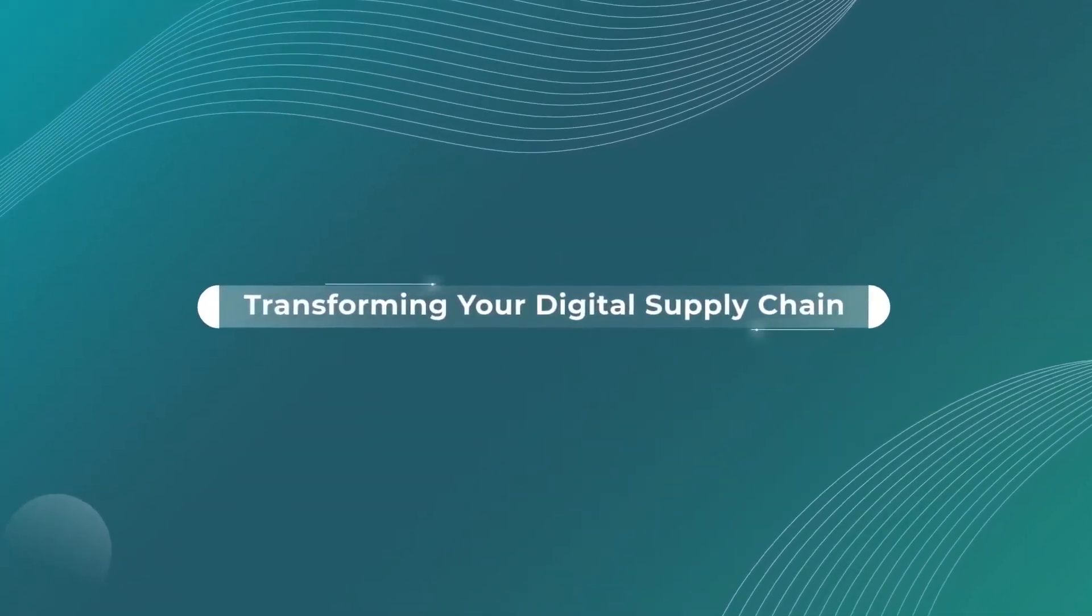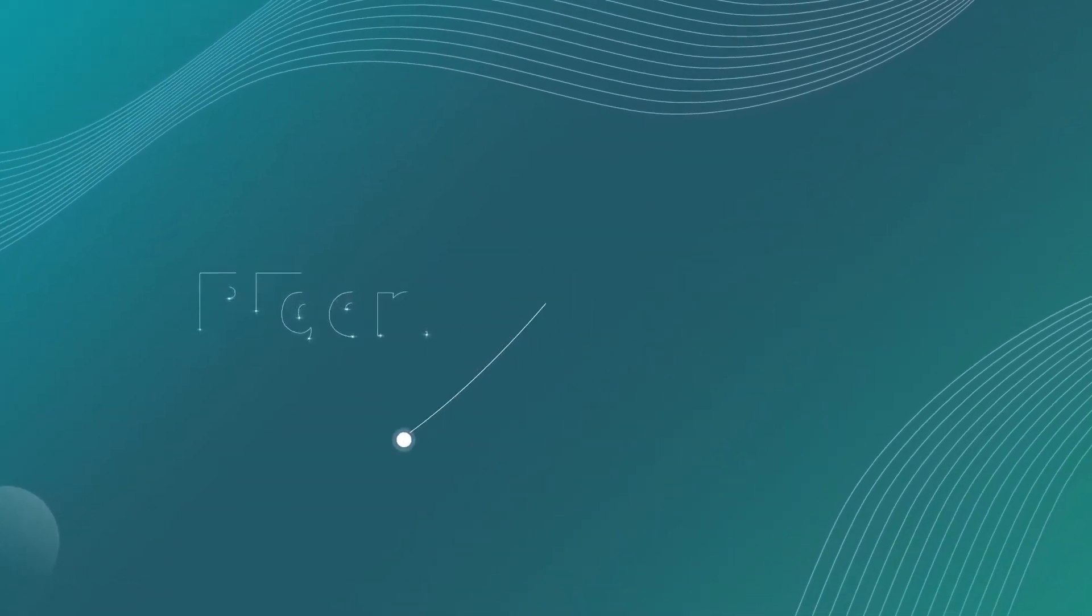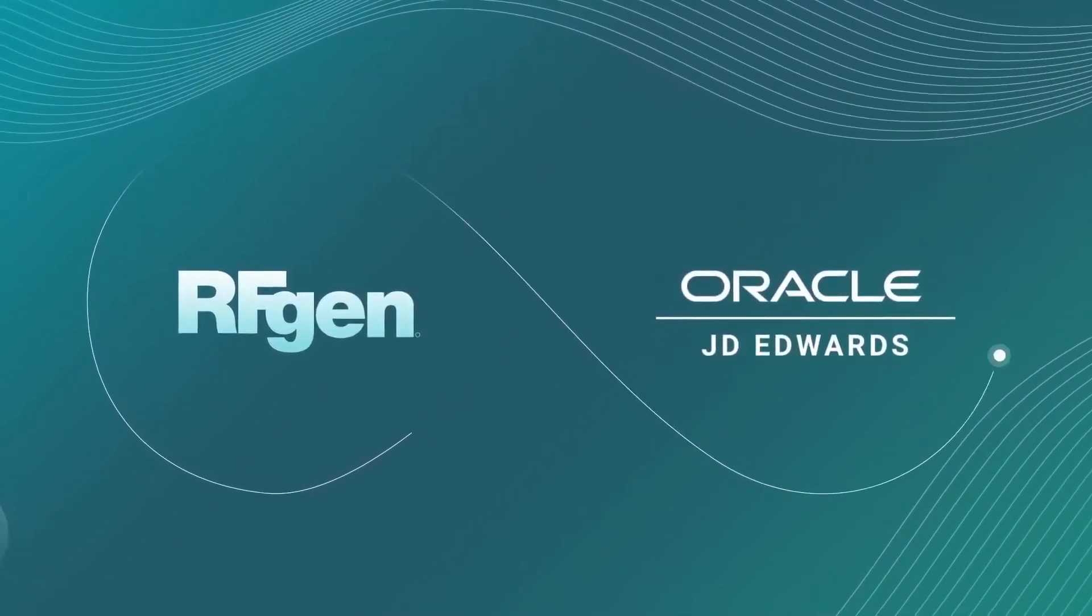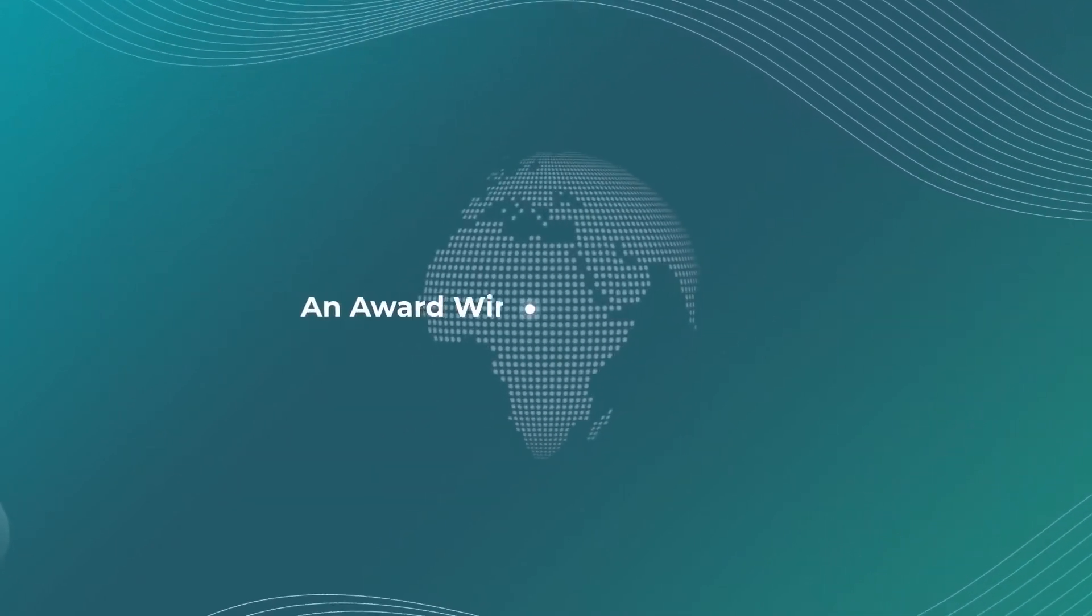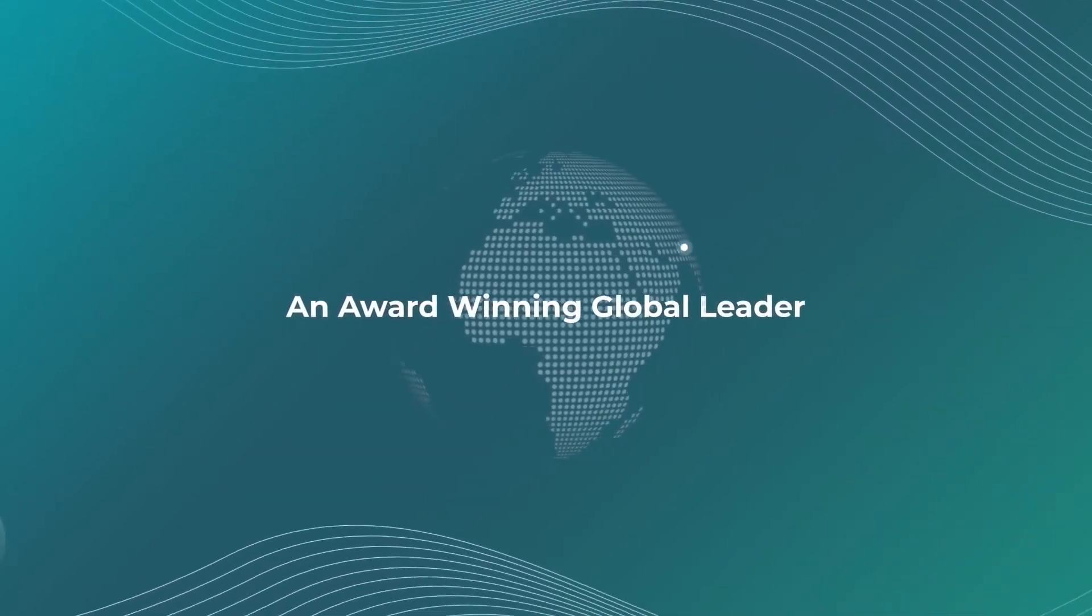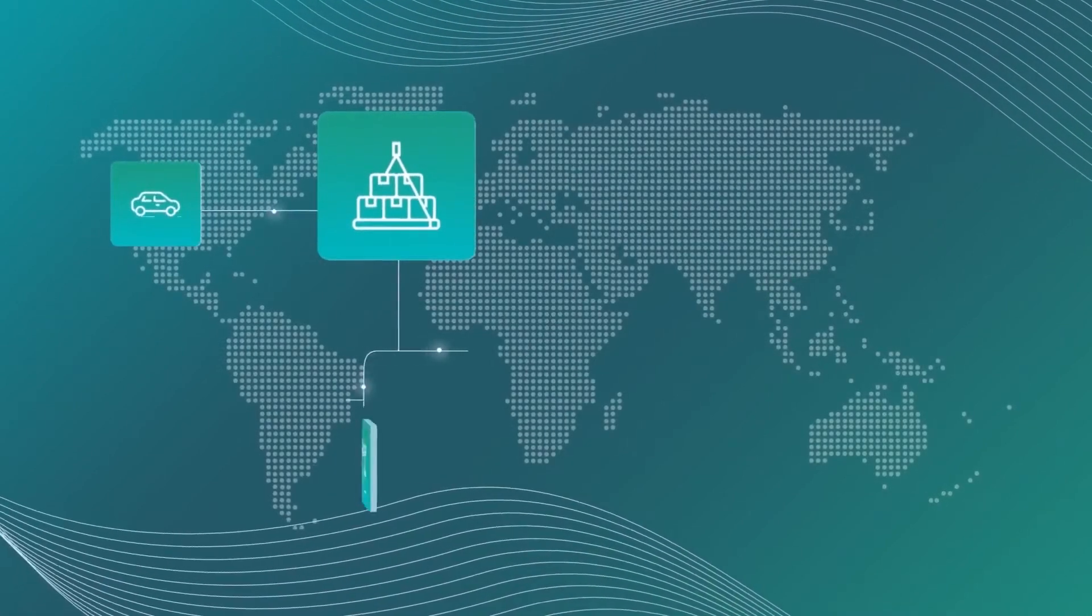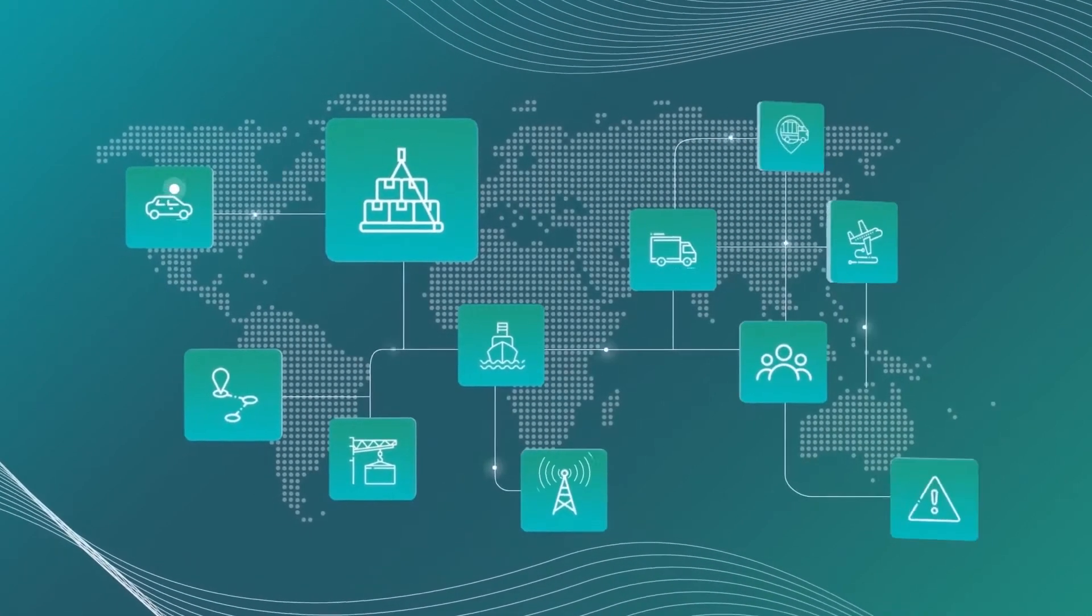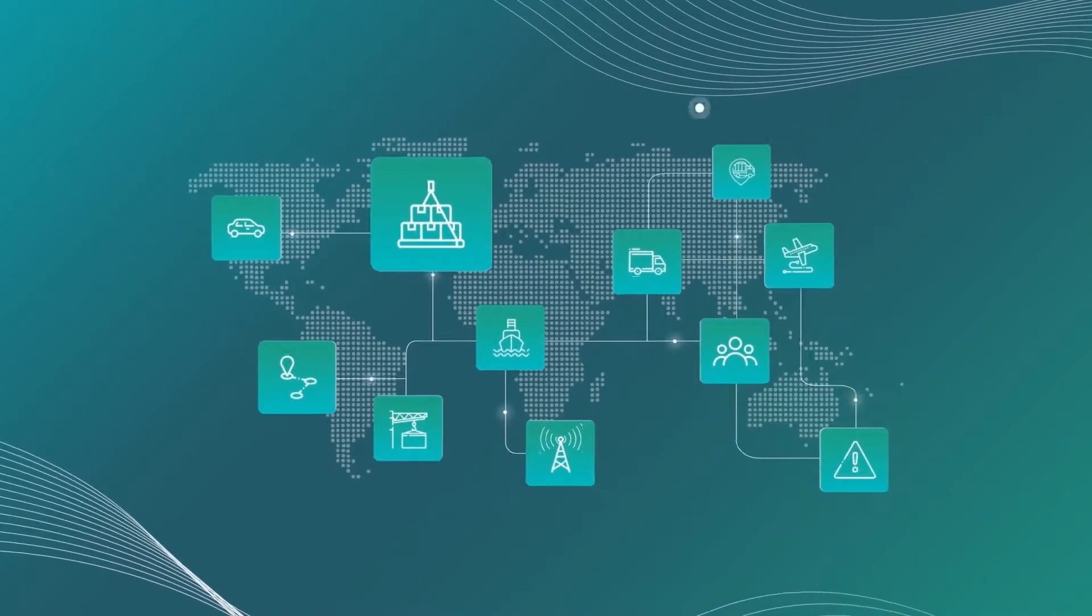RFgen, transforming your digital supply chain. RFgen Software is a trusted Oracle build and hardware partner and an award-winning global leader in extending and mobilizing supply chain processes with Oracle-certified and validated solutions.